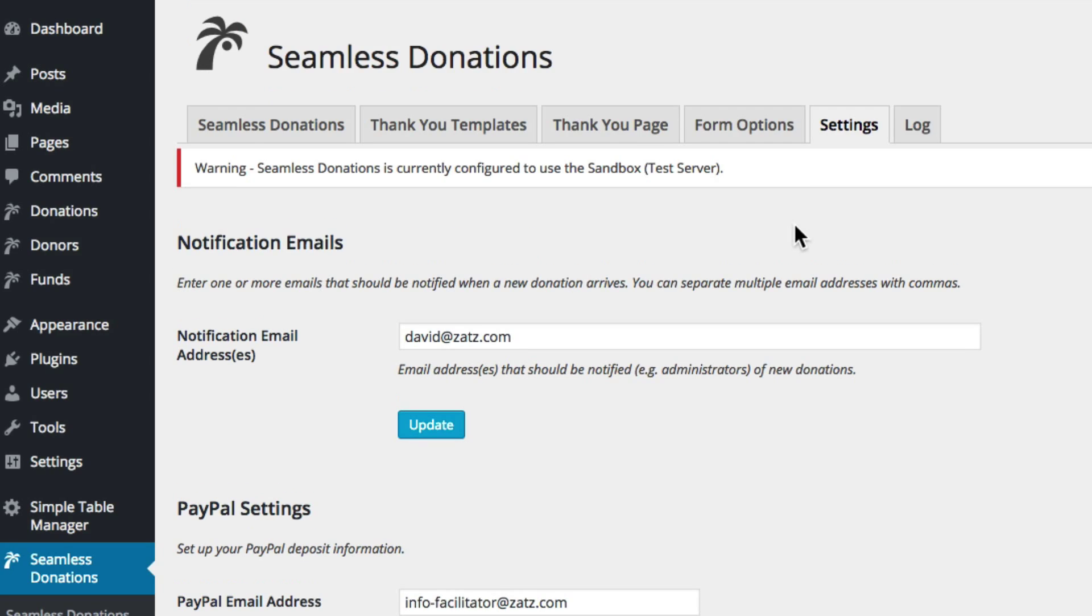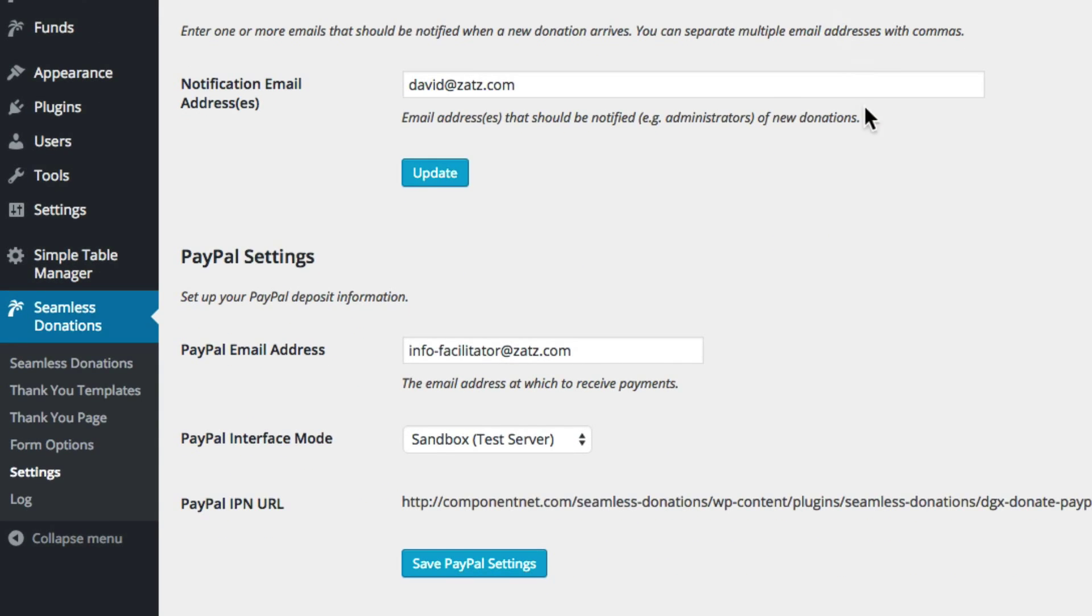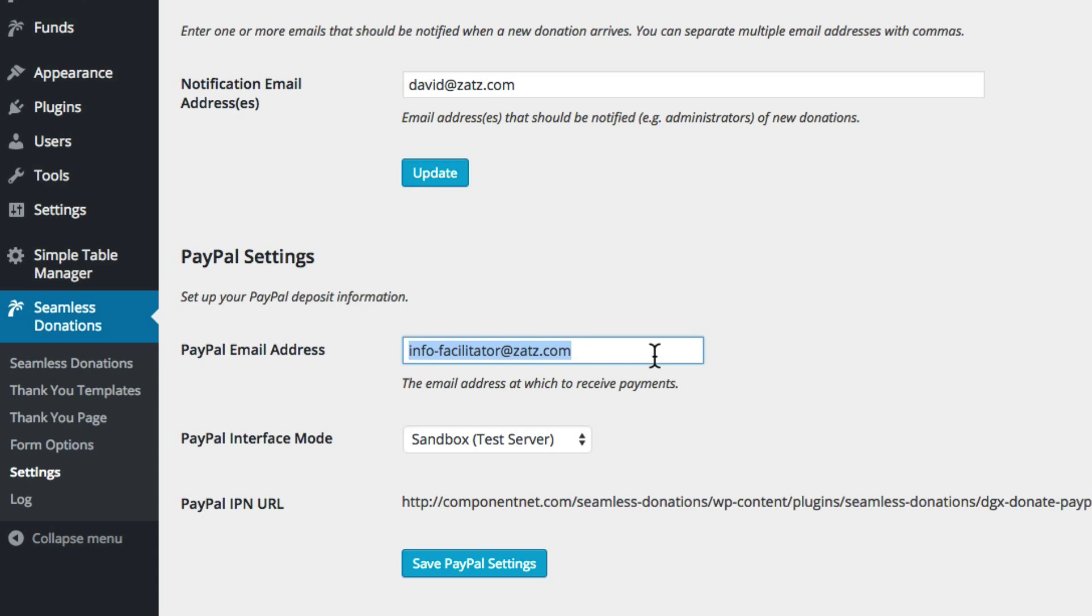We're back in settings. The other thing is that this email address will be different whether you're in your sandbox mode or you're in your regular mode. Right now this is my sandbox email address and I'm going to take you into PayPal to look at how you get this.